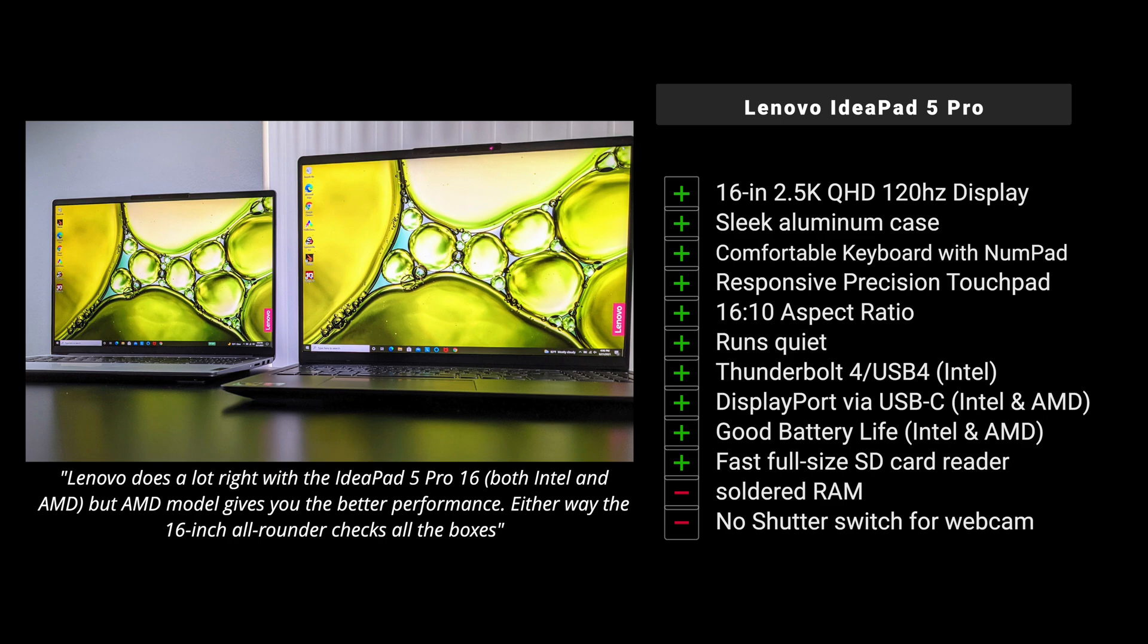The 16-inch 2.5K 120 hertz display that you can get on both of them is fantastic. I like that sleek aluminum case. Depending on the color of course, you have to decide which one you want. Comfortable keyboard, numpad for those number crunchers are going to like that. The responsive precision touchpad is there. The 16 to 10 aspect ratio should not be understated, I love that. It runs quiet even under heavy load, which is great. The Intel model has the Thunderbolt 4 / USB 4, which opens up a lot of possibilities. We'll get more into that in that full review. And of course if you go with the AMD, you'll have that DisplayPort via the USB-C as well, that's going to be good.